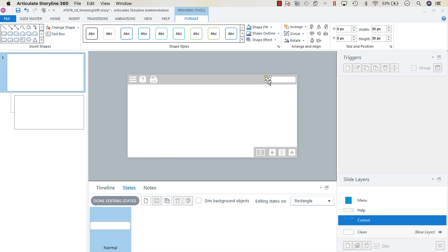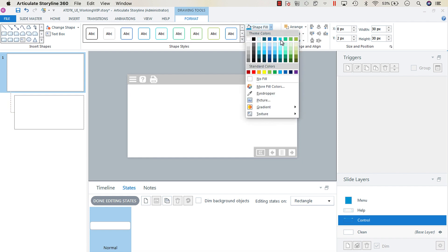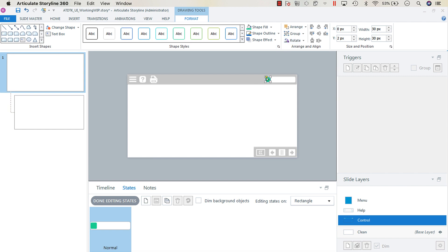Bring it down about one pixel — we want the x-axis to be zero and the y-axis to be two. Then from the shape fill, select any color you prefer. I'm going to select this green.